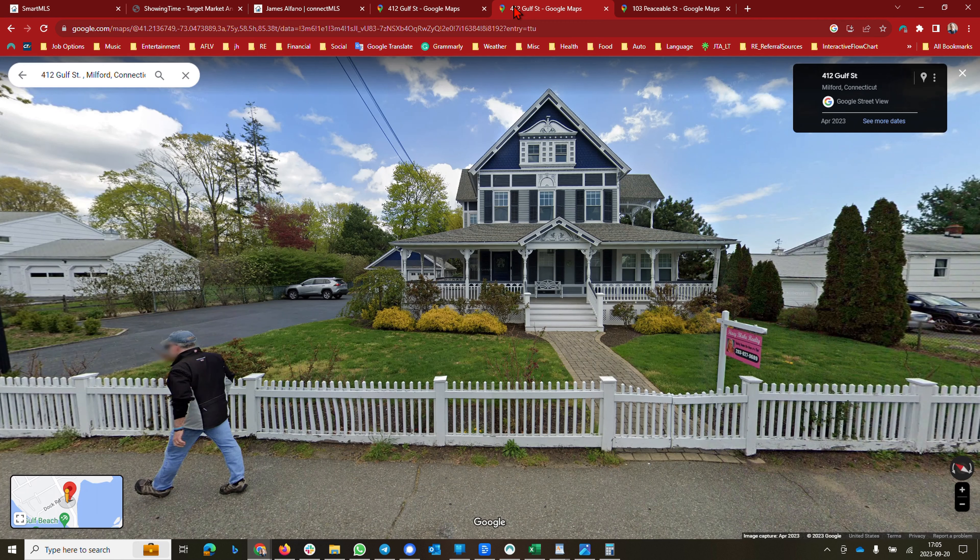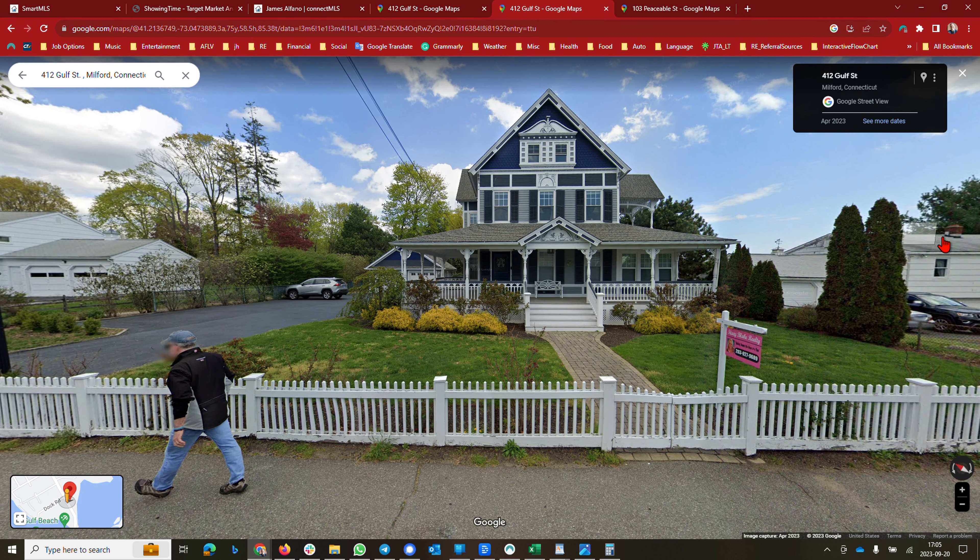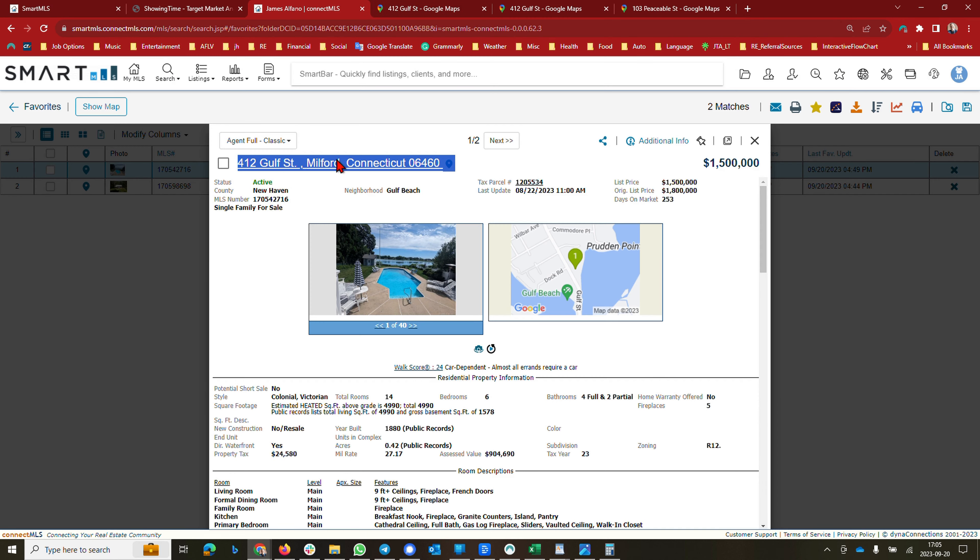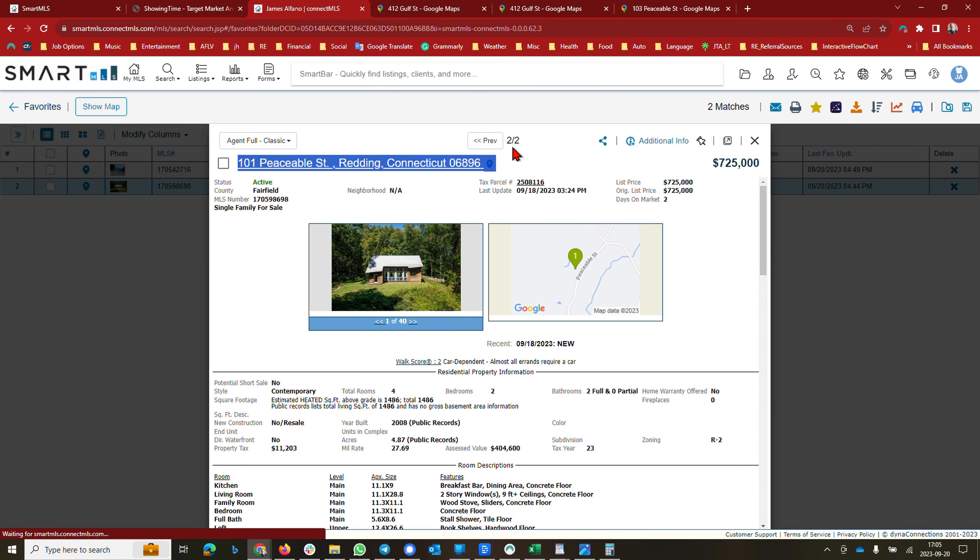Here is another view of the house from the street, courtesy of Google Maps. Very pretty. And then here you can see 412 with the pool. The next property I would like to show you is in the town I live in currently, Redding, Connecticut.